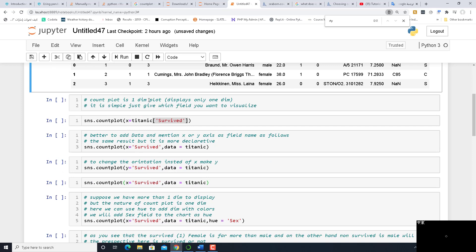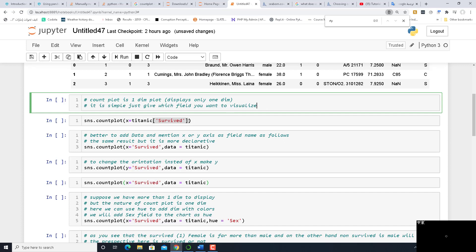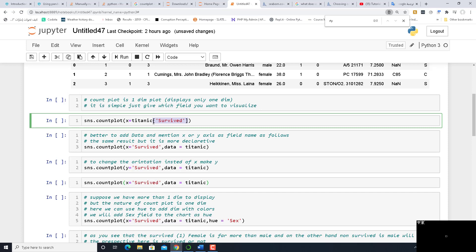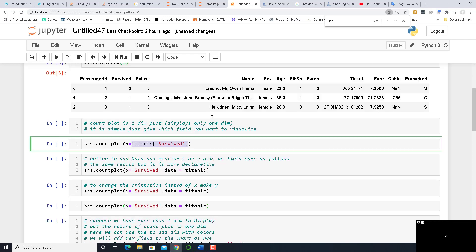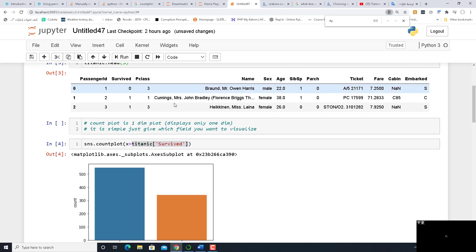Countplot is a one-dimensional plot — it displays only one dimension. It's simple; just specify which field you want to visualize. We are going to select in the first example 'survived or not survived.' It's very easy: sns.countplot and then x equal to the selected field, which is 'survived'.